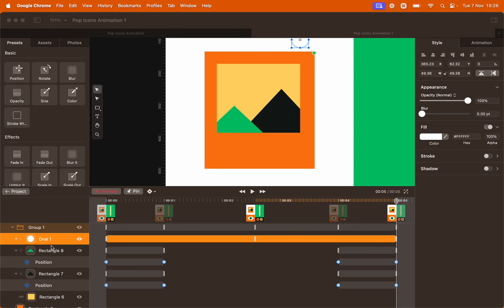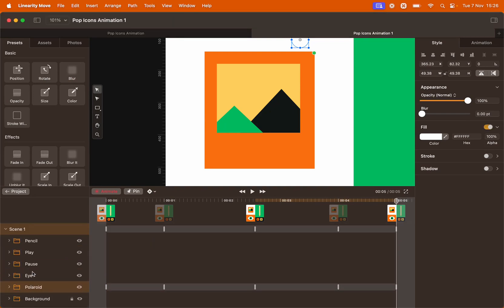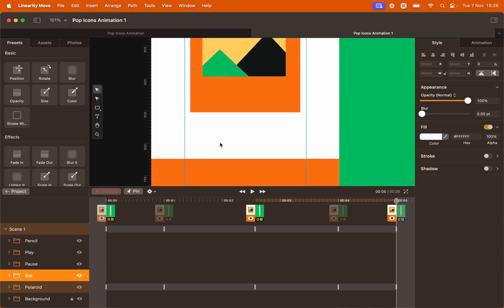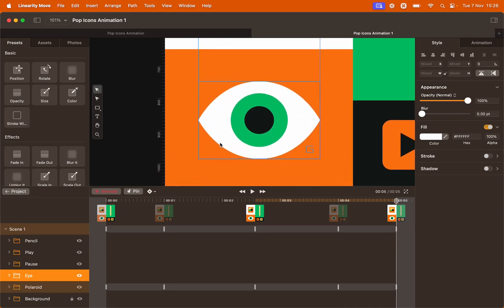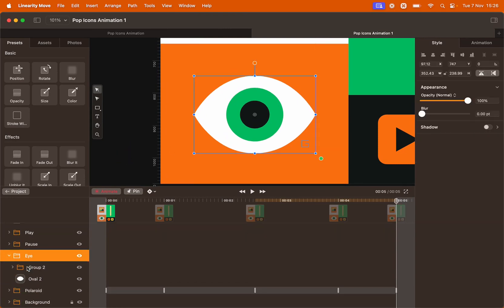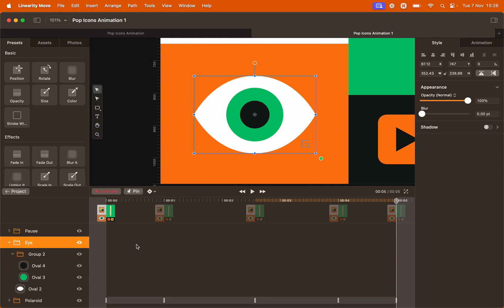Let's animate the second icon. I'm going to close all the layers and move the canvas to highlight the second icon — the eye. On the layer panel, open the group and have a look at all the elements in this icon. We want the eye to look right and left, and the lids to open and close as they do so.